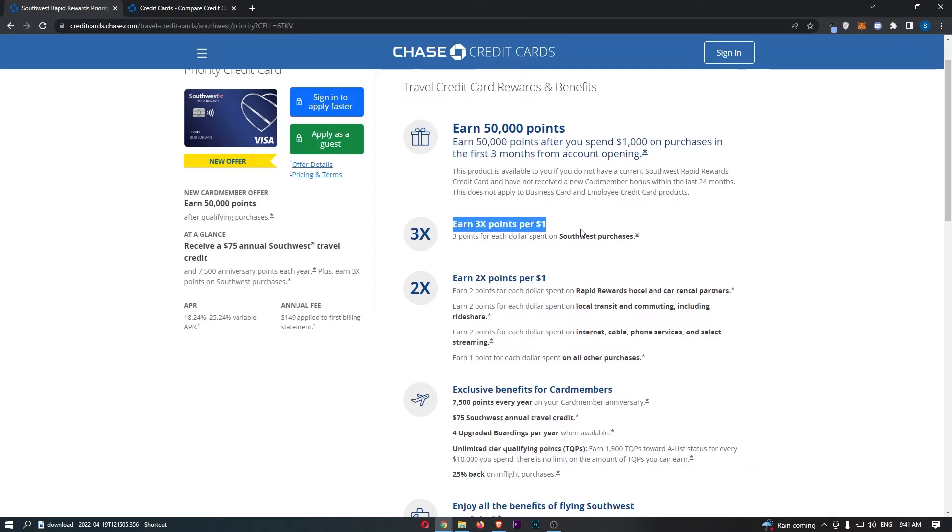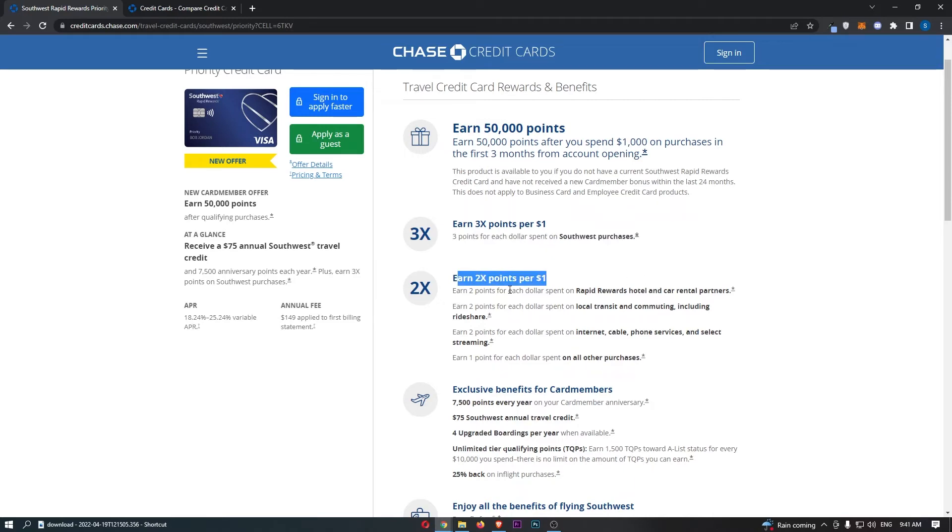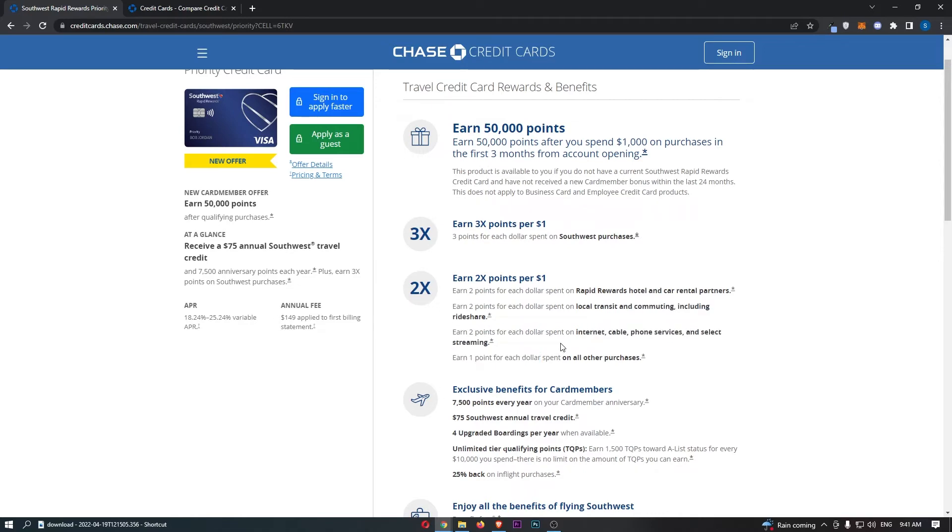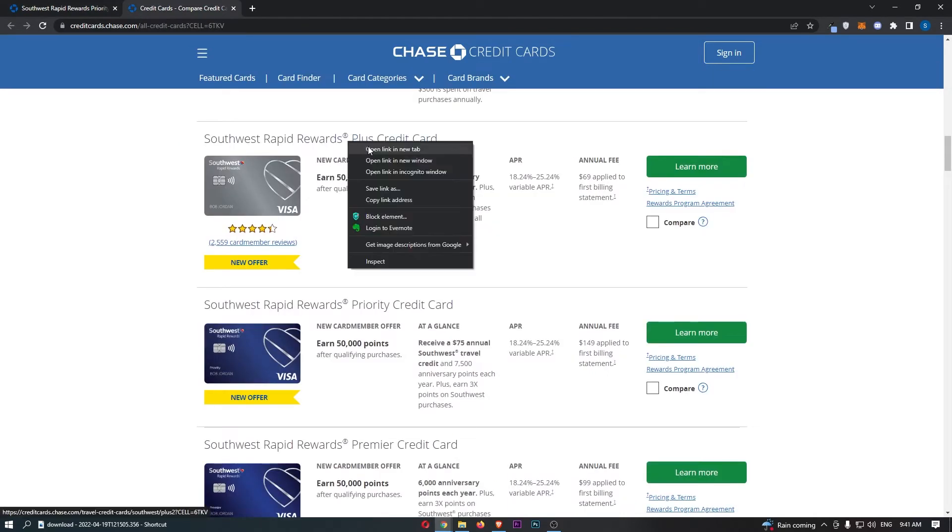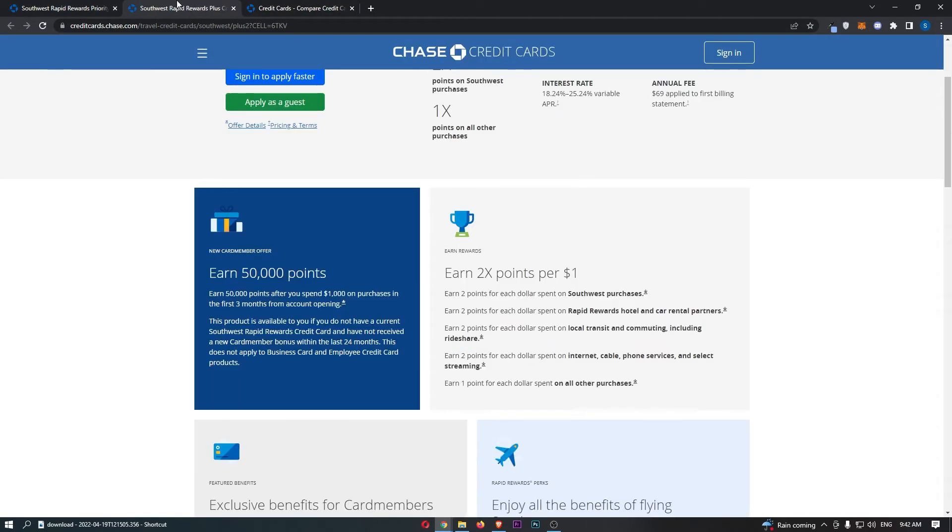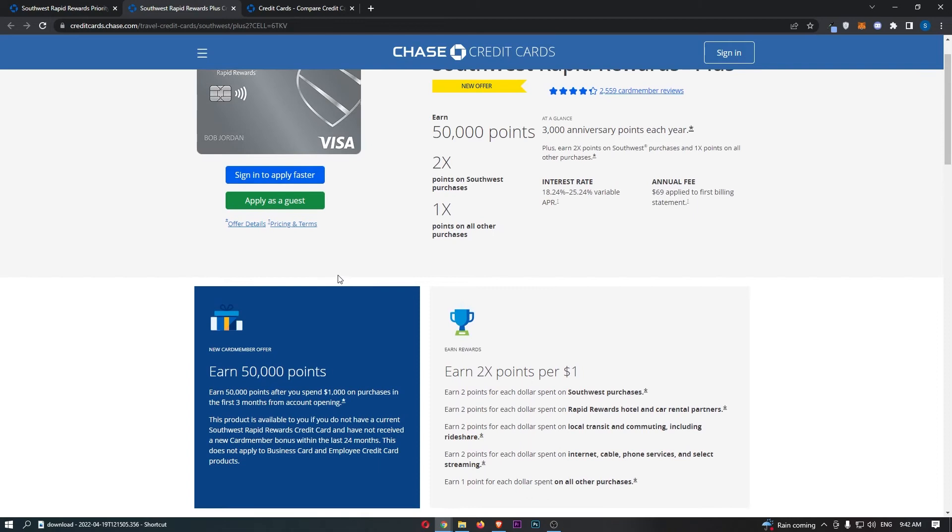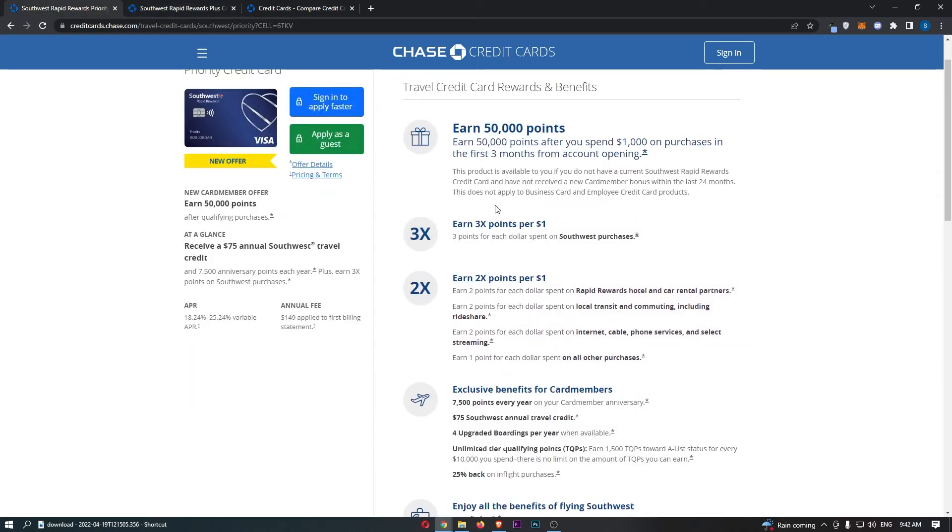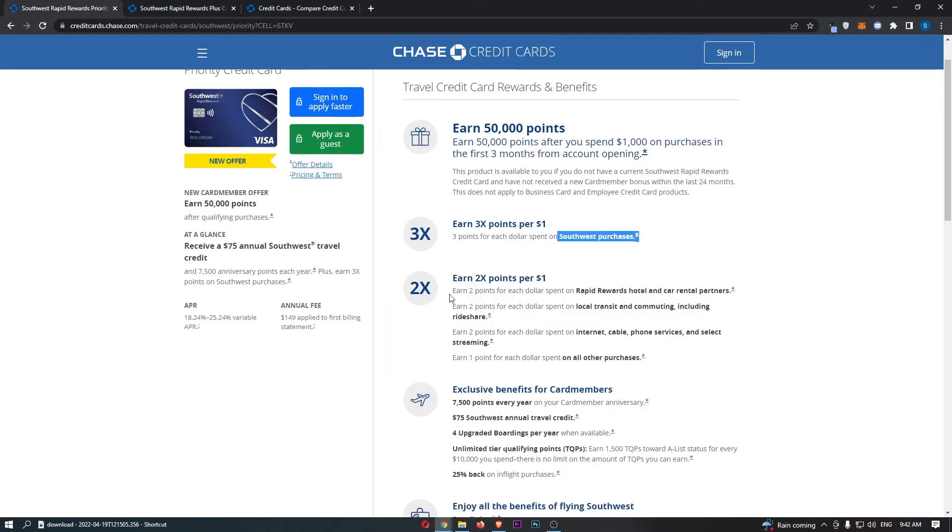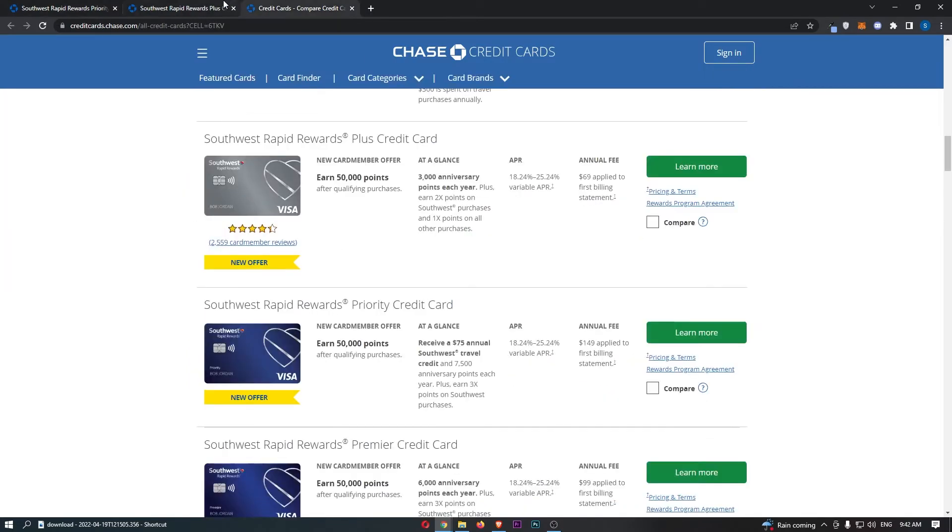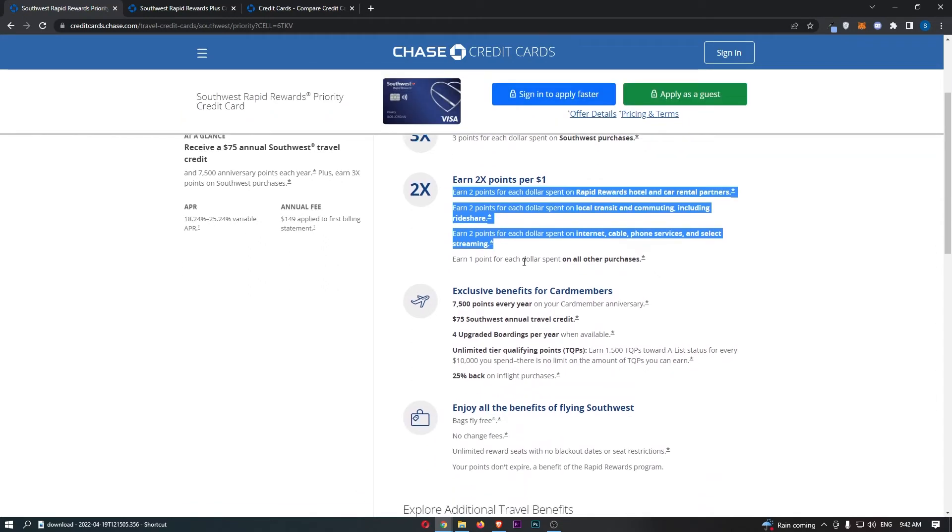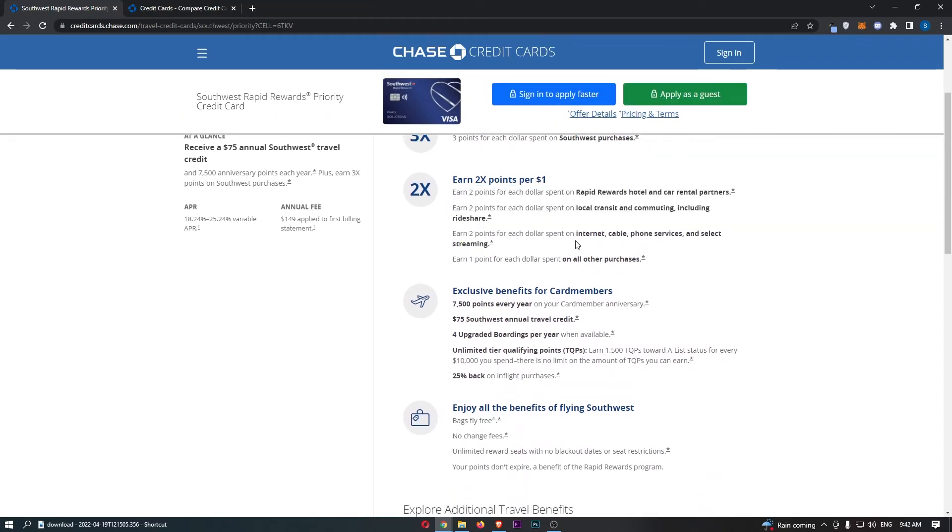Coming down here, we can earn 3x points for every $1 spent on Southwest purchases. Earn 2x points for every $1 spent on Rapid Rewards Hotel and Car Rental Partners, 2 points for every dollar spent on local transit and commuting including rideshare, 2 points for every dollar spent on internet, cable, phone service and select streaming, and then 1 point for each dollar spent on all other platforms. Now this sounds really cool and this sounds like wow, you get a lot of cash back, until you realize it is pretty much the same even with the cheaper of these three cards. The only difference is going to be that you get 3x rewards when you spend money with Southwest purchases as opposed to the 2x rewards you get with the cheaper card. However, in these areas where you earn 2 points, it is all the exact same. So it is definitely not the cash back and the ability to earn points that give this card the benefits, it is other things like this.